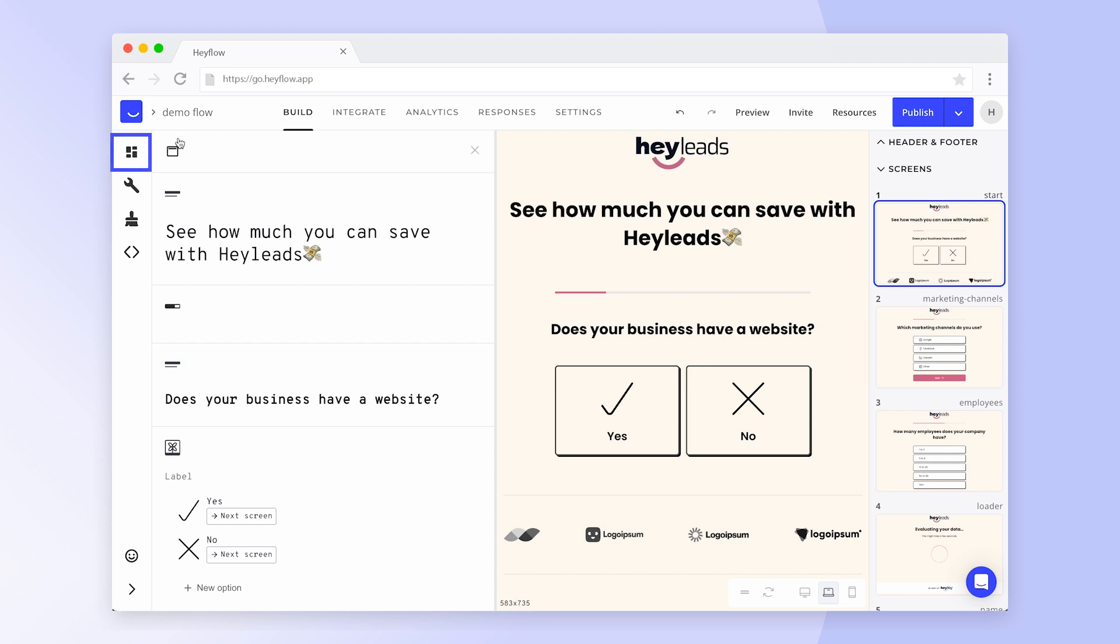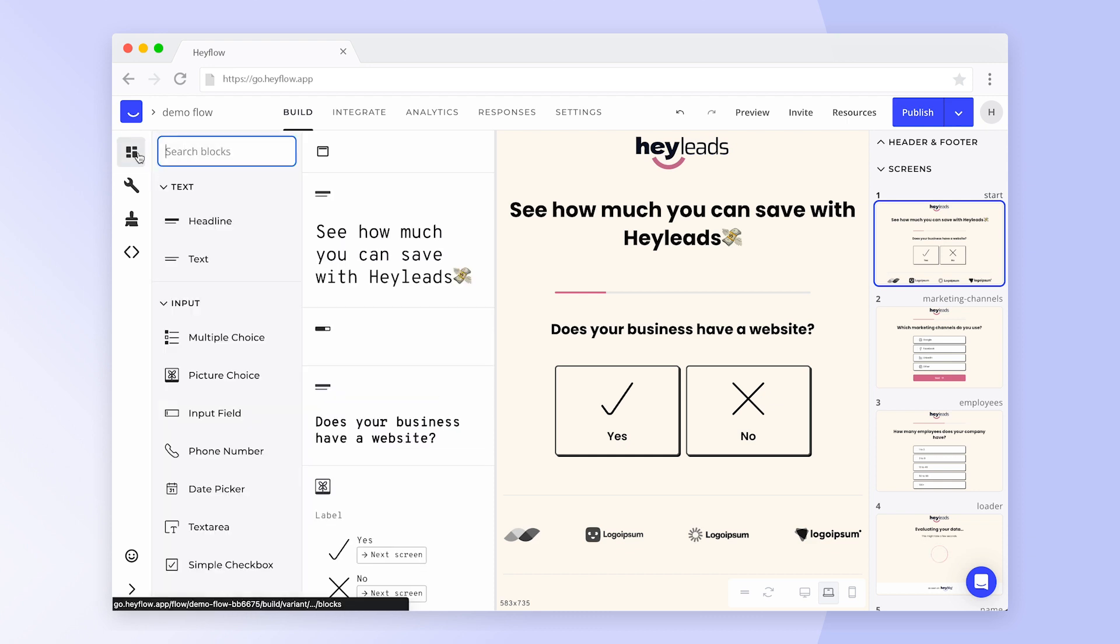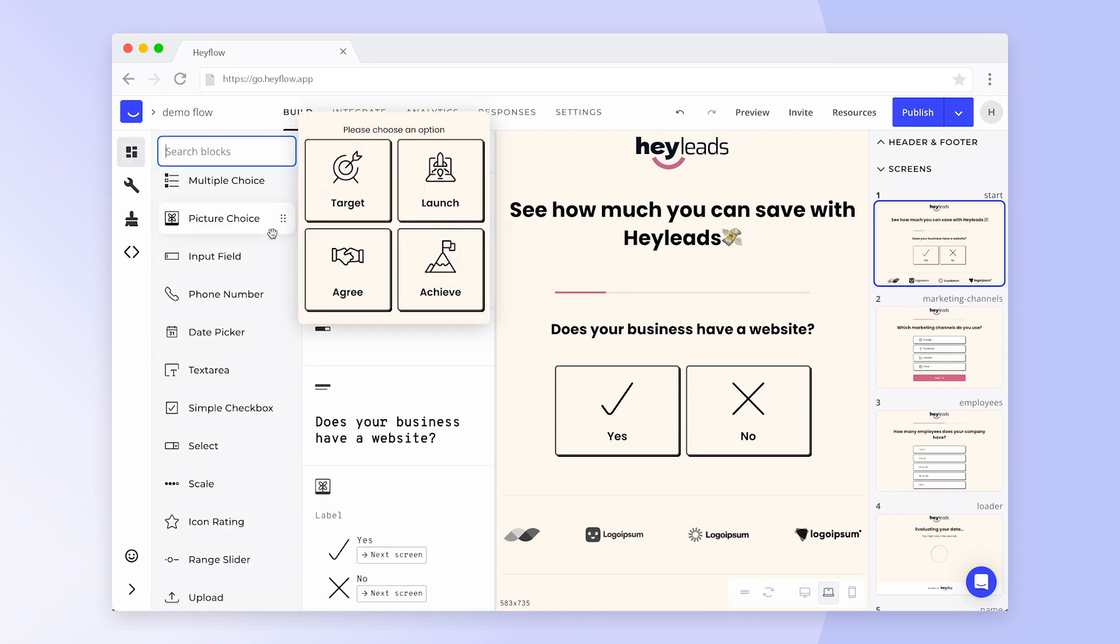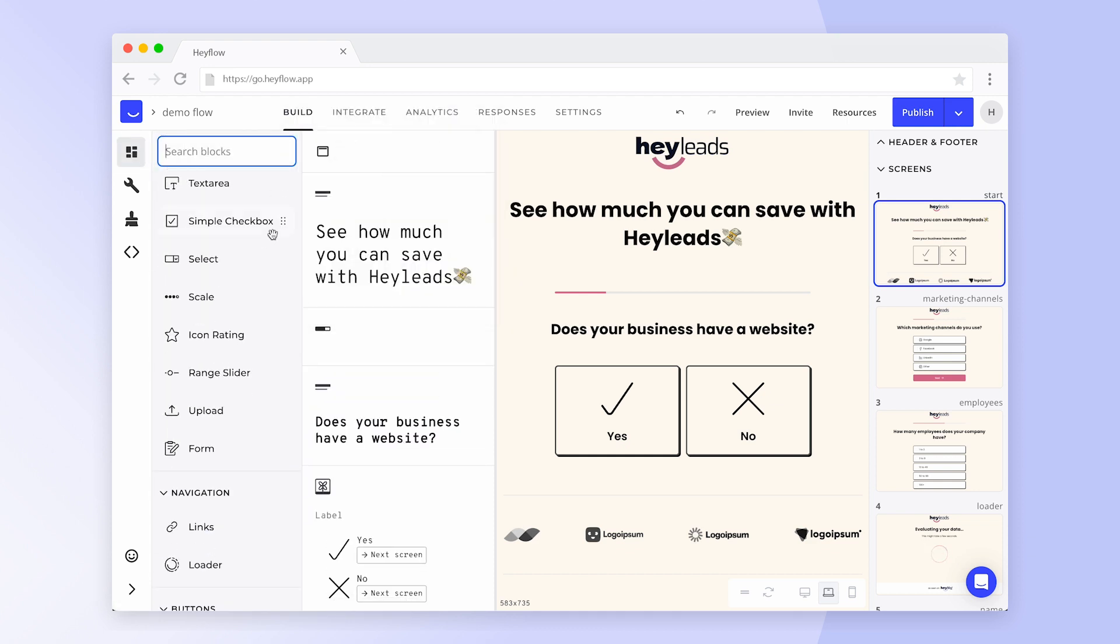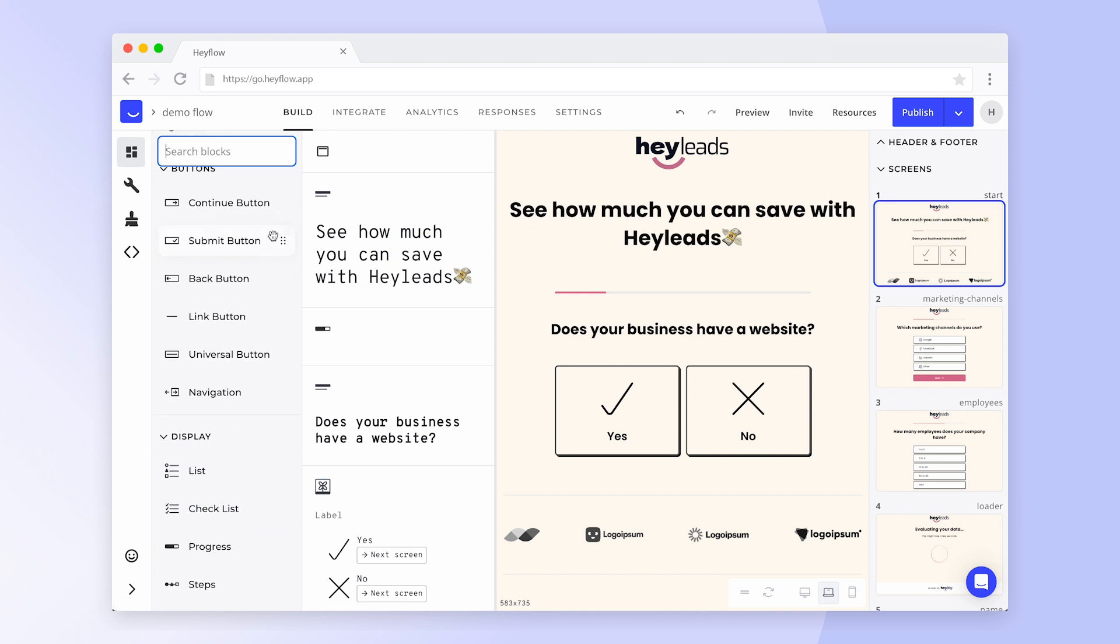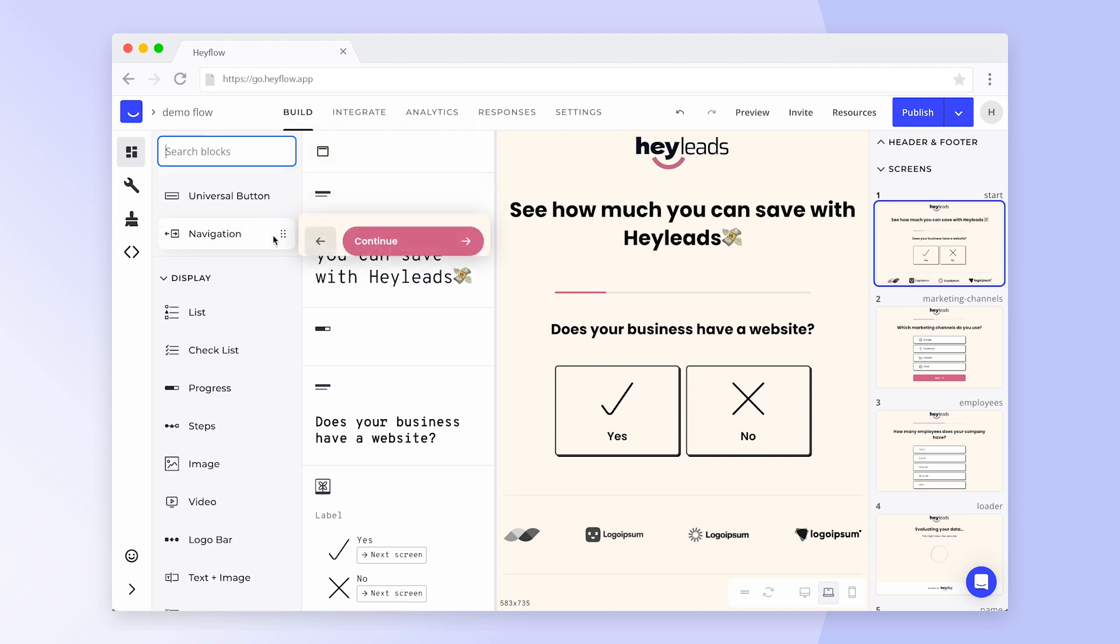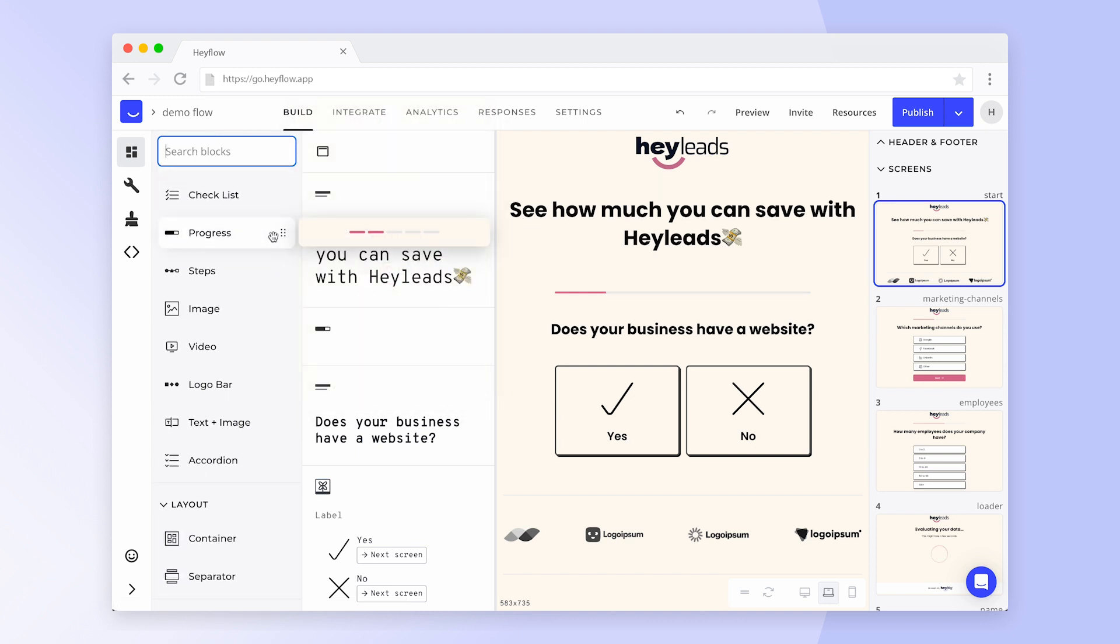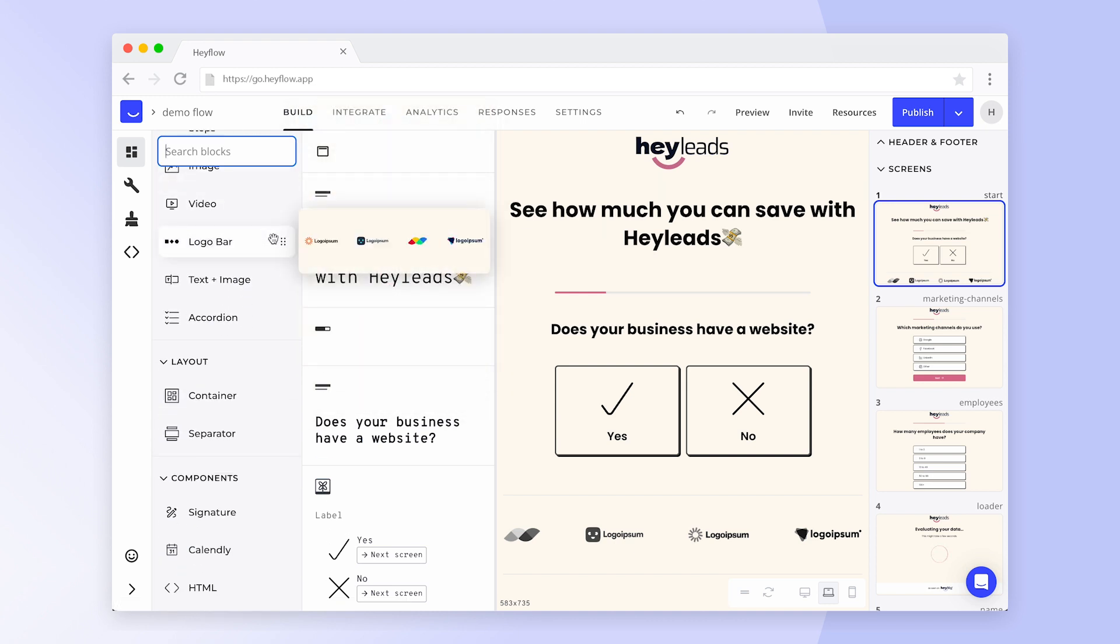Click on Blocks in the left navigation panel where you find a selection of over 30 different building blocks, such as text or input blocks, display elements or buttons.